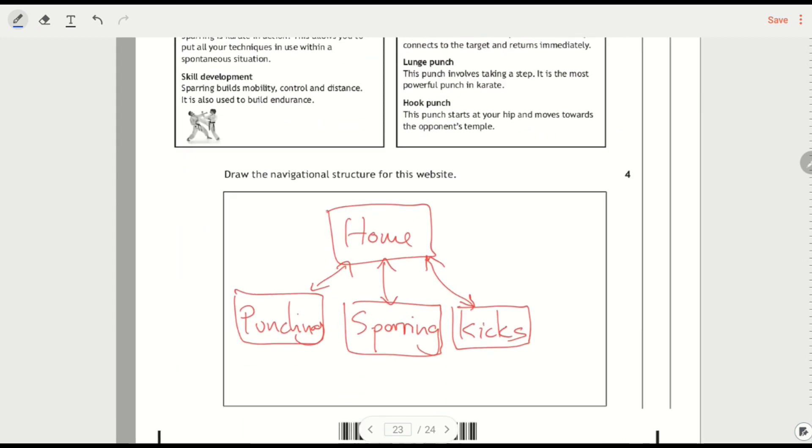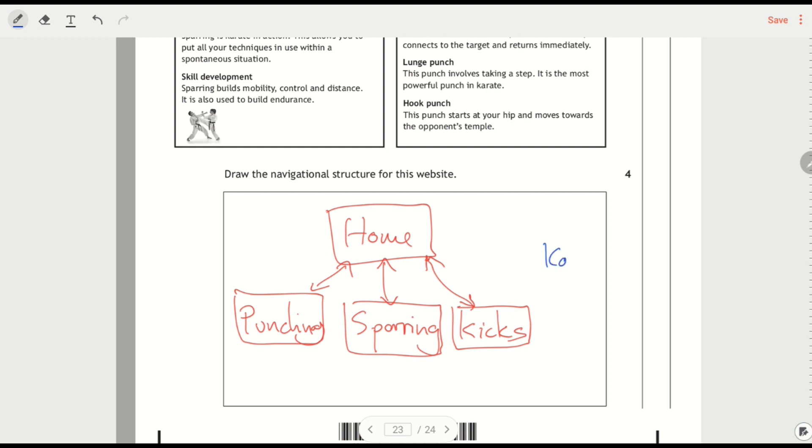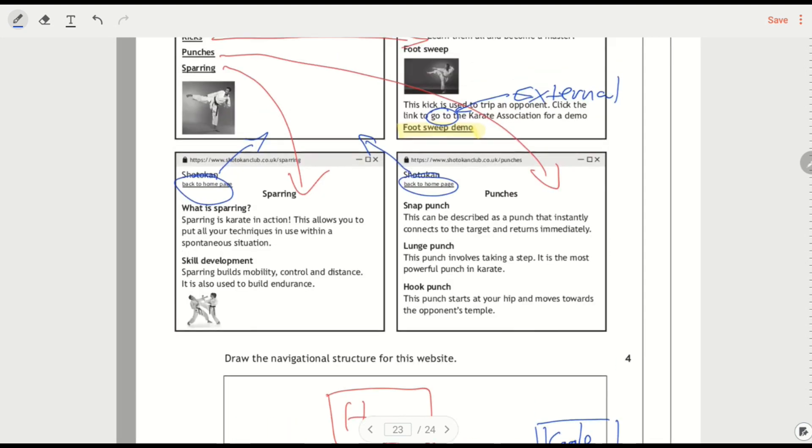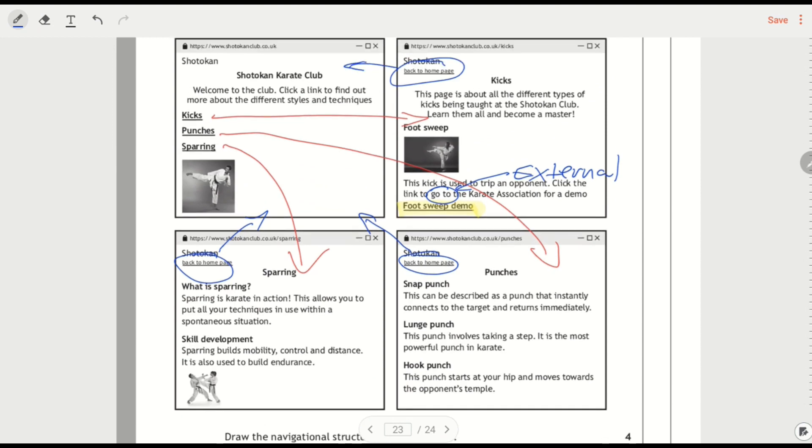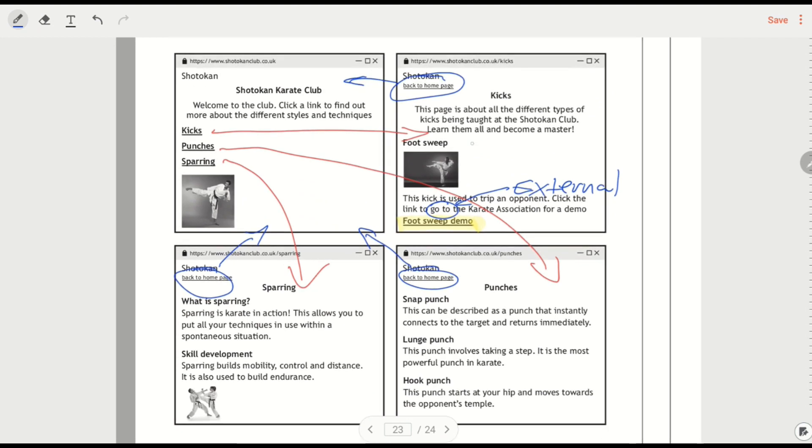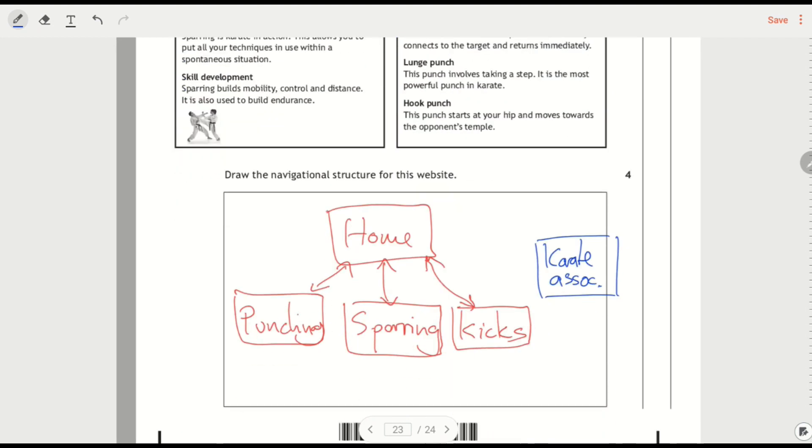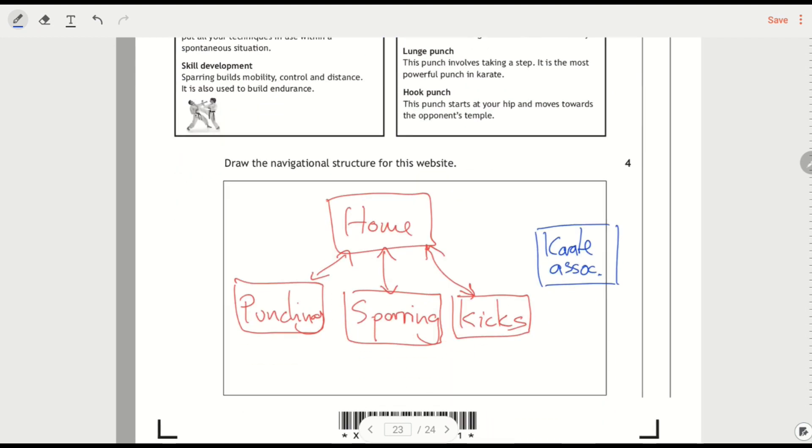So then we're going to have an external link to the Karate Association. But instead of this coming off the home page, look what page this is going from. So it's going from the kicks page. So we're going from the kicks page and that's a one way arrow because that's an external link.